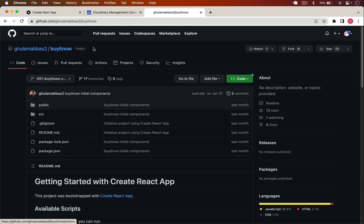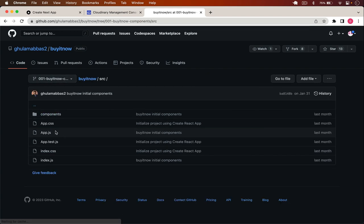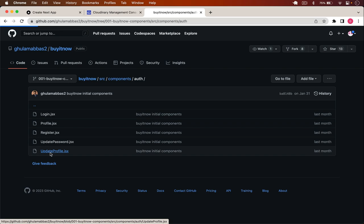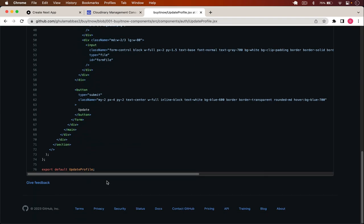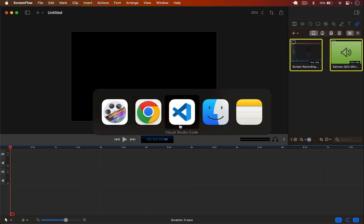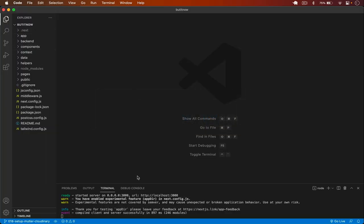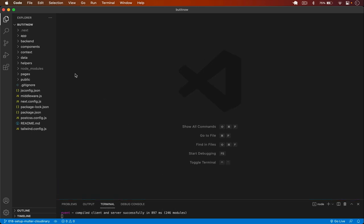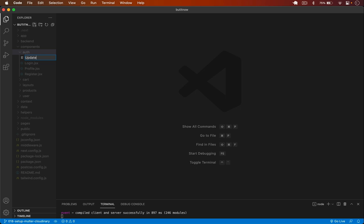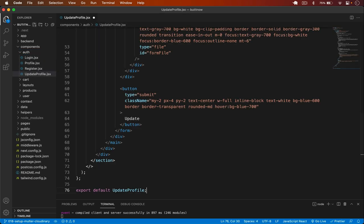First, I go to the BuyItNow official Git repo on the first branch where I have the components. Under source > components > auth, there's a component called UpdateProfile.jsx. I'll copy that, go back to VS Code, navigate to components > auth, create the file UpdateProfile.jsx, and paste it there.